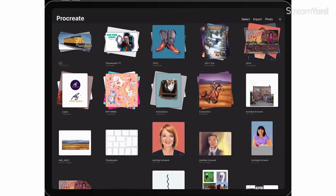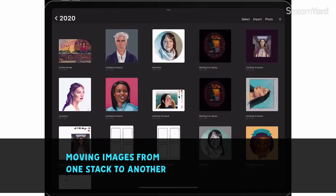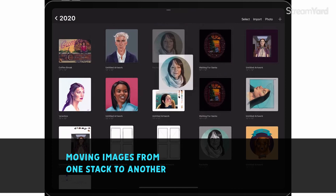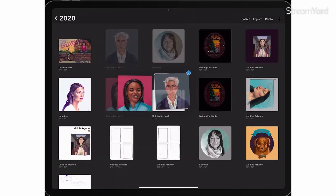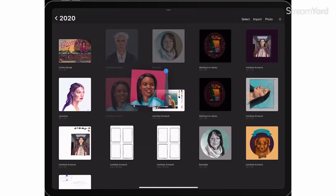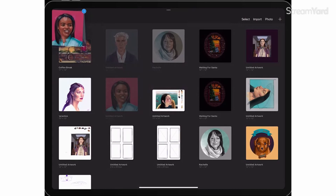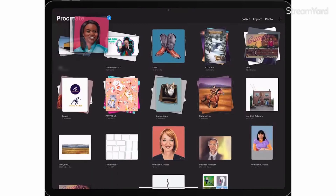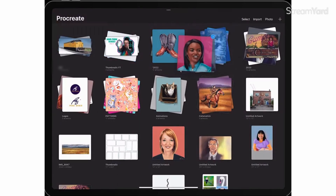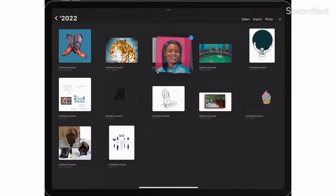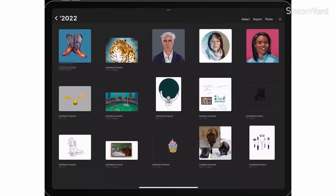Now can you do this from a stack to move it into another stack? Yes, you can. We'll go back into this stack, select a couple of items to remove, drag to the top, move them to another stack, and drop them in. It's that simple.